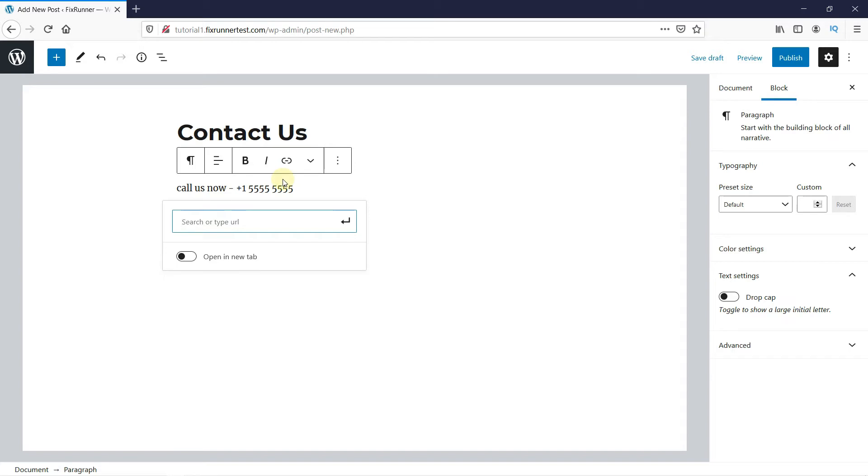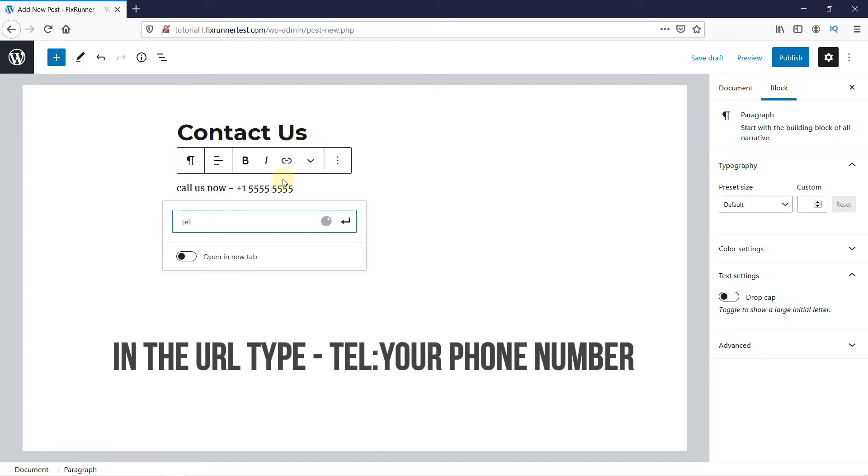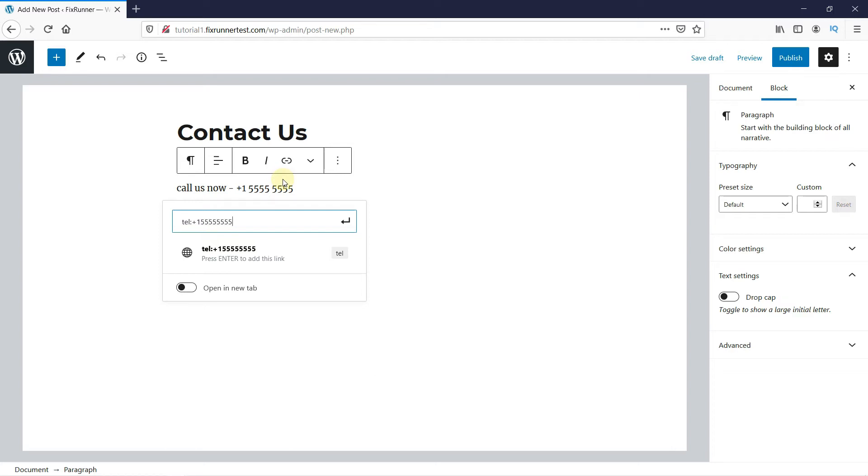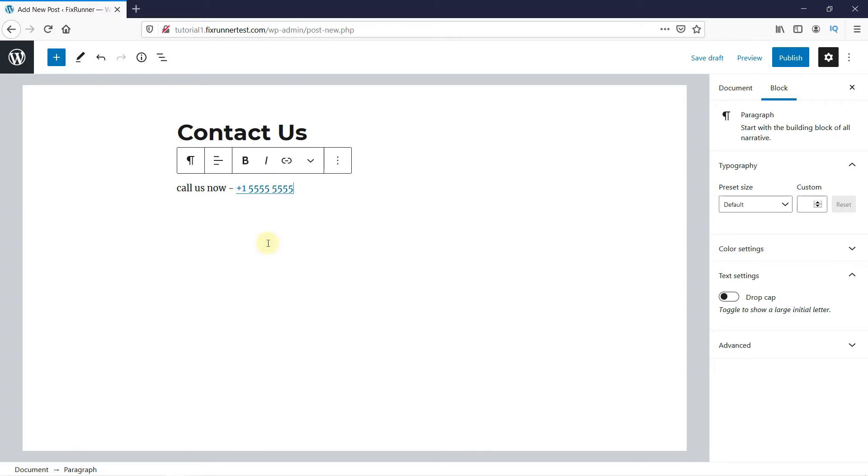In the URL, type T-E-L, colon, and your phone number. Then, just press Enter or click here. And as you can see here, the highlighted part is now linked to the phone number.